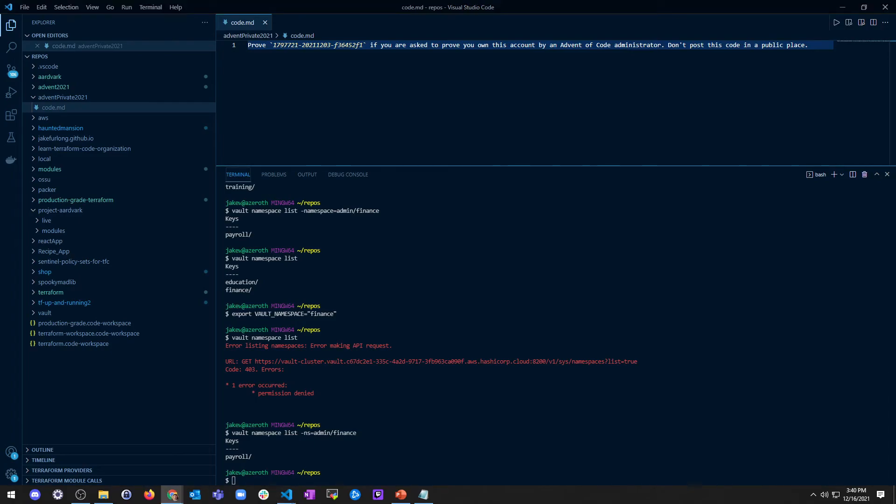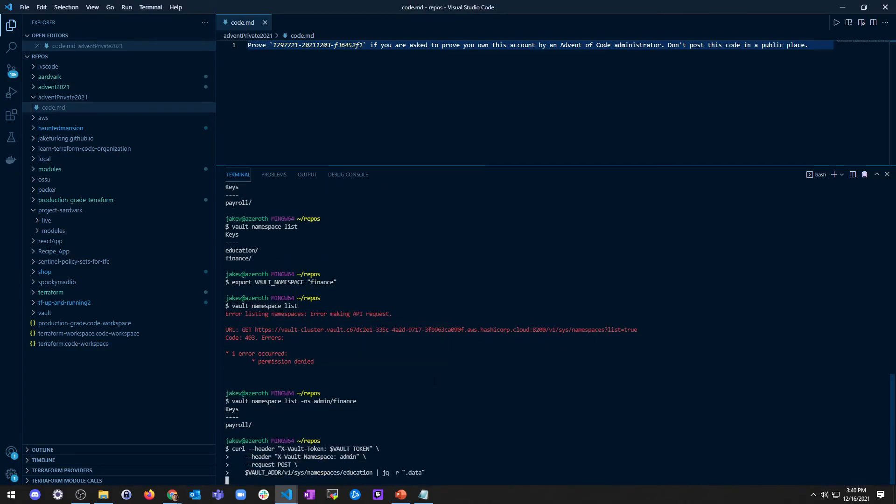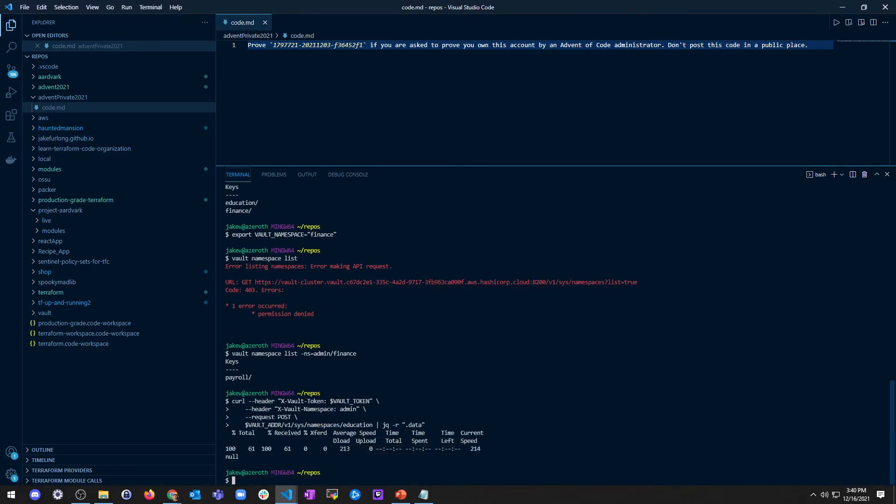This kind of sucks. I hate doing this. So if I were to do education, for example, this would be the equivalent curl command. You ready for this? Curl header, xvault token, vault token, xheader, namespace, admin, request, post, vault ADDR, v1, sys, namespace, education, jquery, read, dot data. So it says null. There's nothing to do there. So if I redo this, and I have education, I have payroll. What if I did, let's do sales.